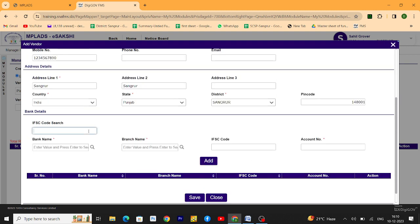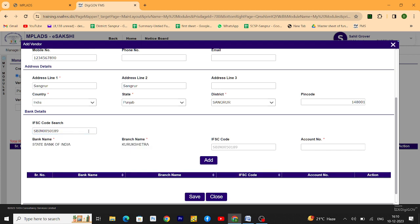Then click here. Type the IFSC code of the bank. When you have typed this, it shows the bank name, branch name, IFSC code. You have to fill only the bank account of the vendor here.